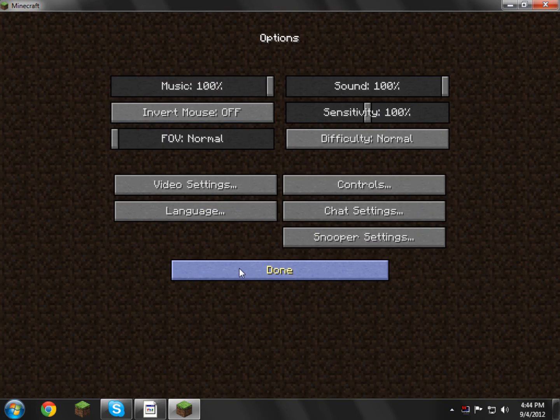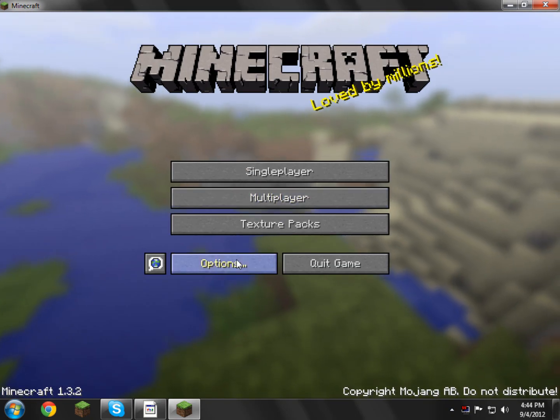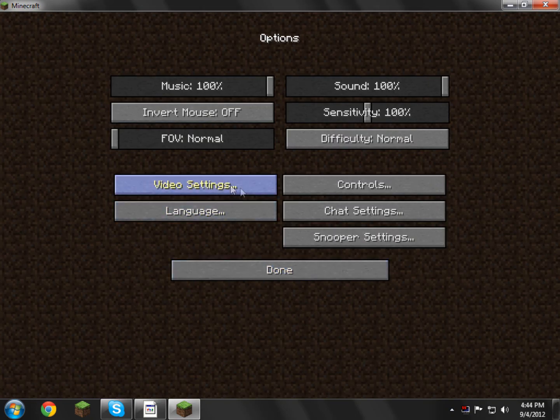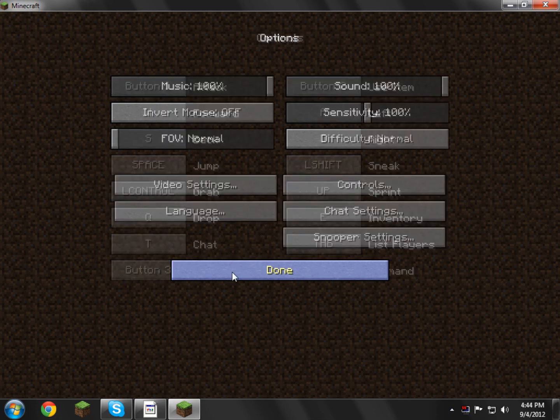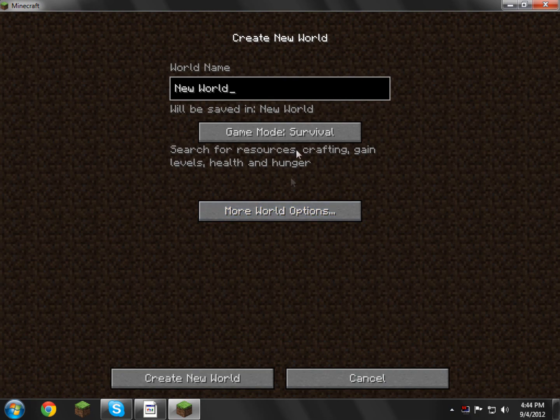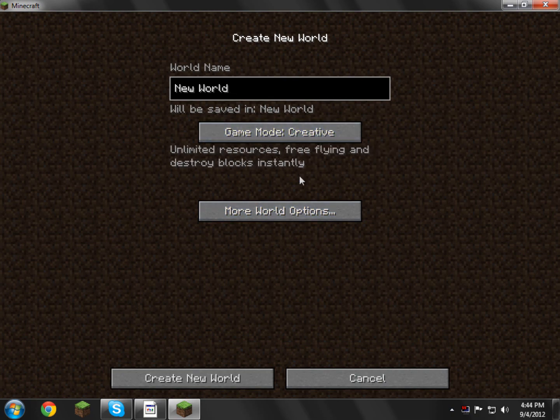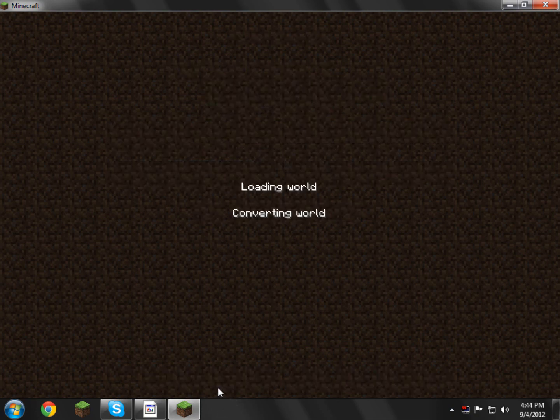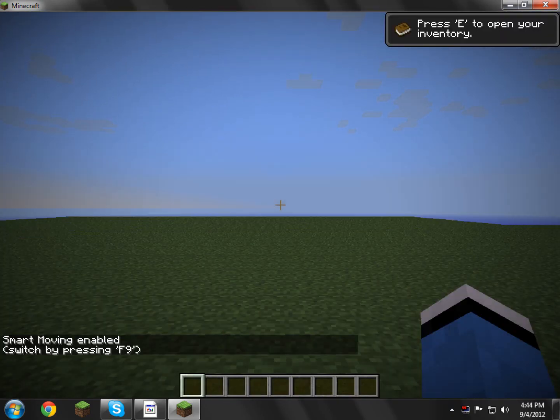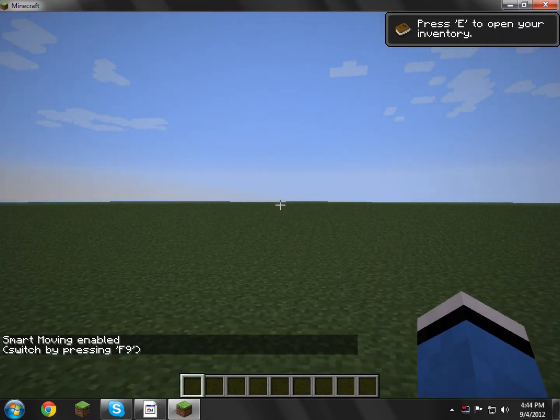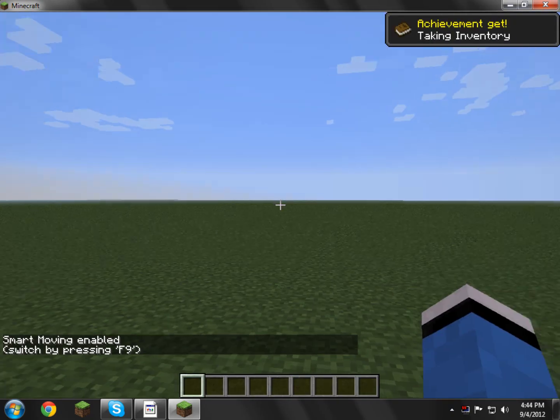Alright, let's go to controls real quick, I don't know if we've got controls, options, controls. Oh, sprint, ok, they got sprint here, we'll make sprint up, why not, done, done, single player, get the world, we're going to do a flat world, and it's creative as well, super flat, so I can just sprint, show you guys how it's working.